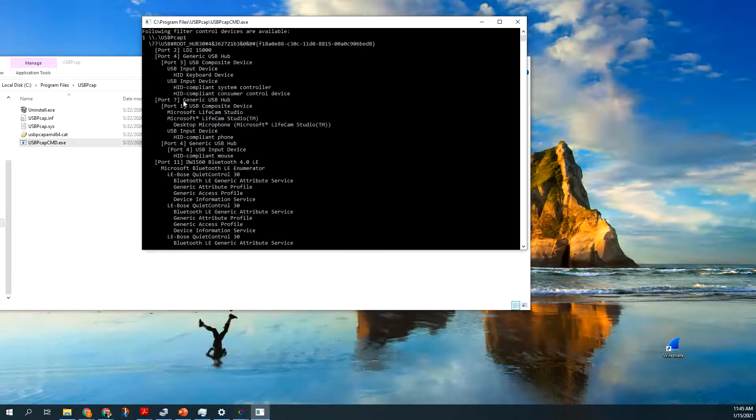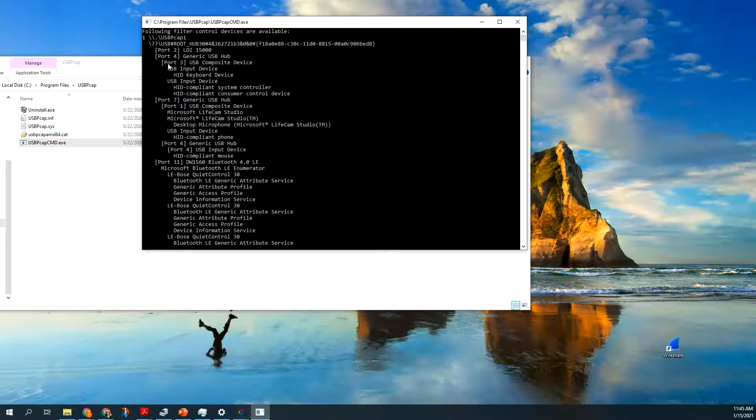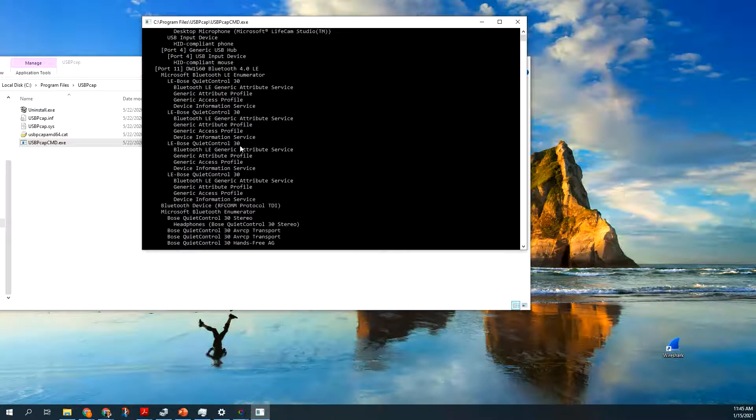On this PC there's only one, but this is the number you want to enter. If you see your device, we're looking at the LDI 15,000, if you see your device in this list, you then click 1, and that's what I'm going to do.